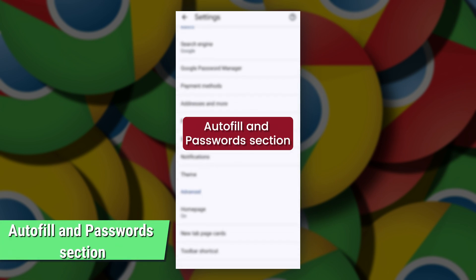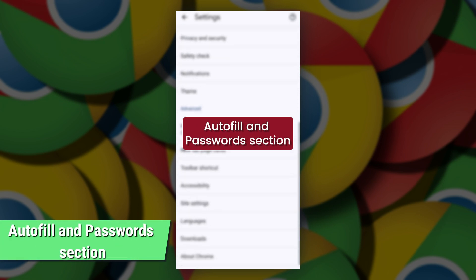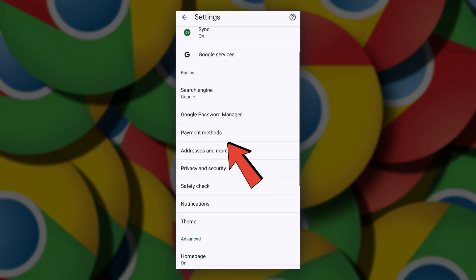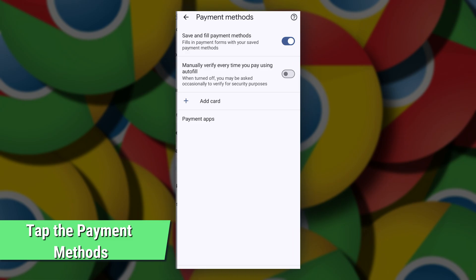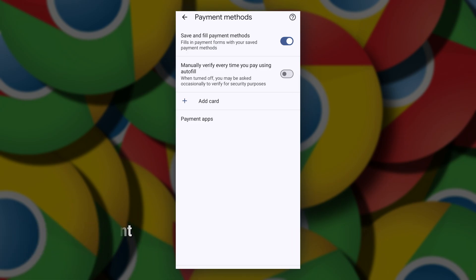In the settings menu, navigate to the autofill and password section. Then, tap the payment methods option from the listed options.